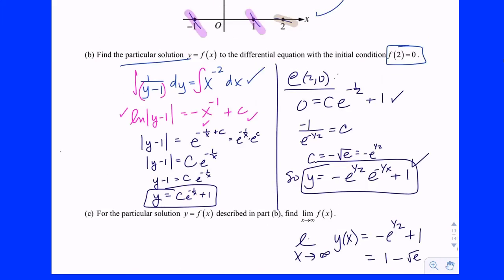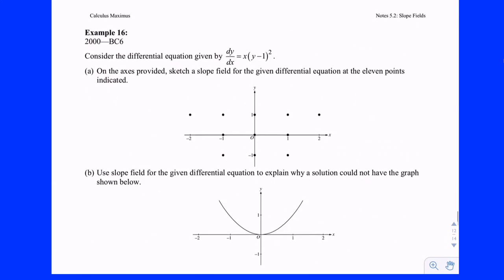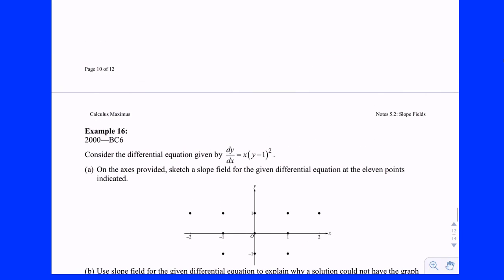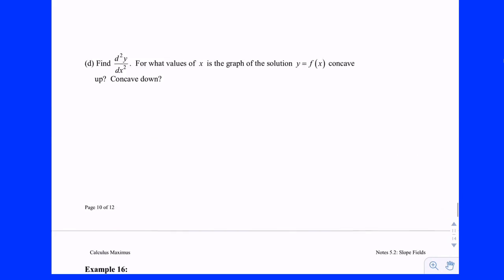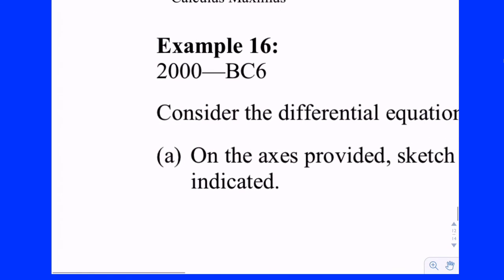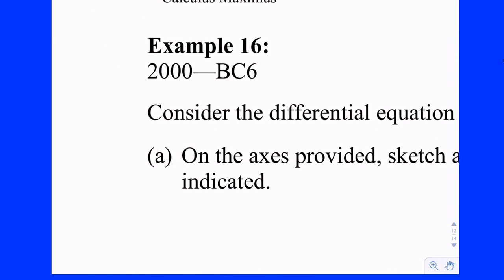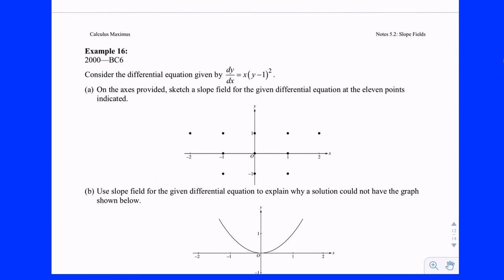There are other problems on here — if you want to look at old videos or try them on your own, you can look up the scoring guidelines. I think you have slope fields down — it's not that difficult. We'll jump into Euler's method tomorrow, the first BC-only topic.